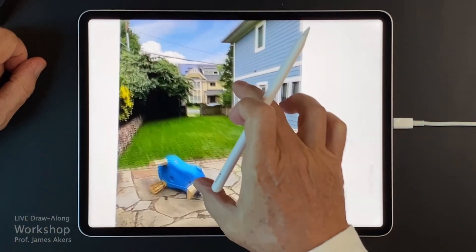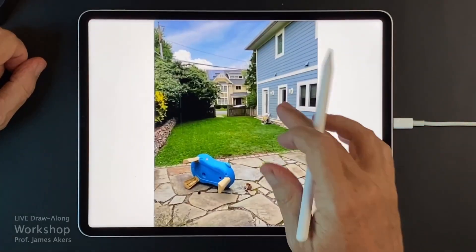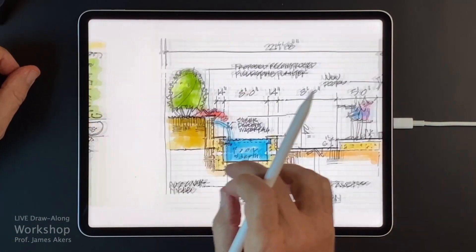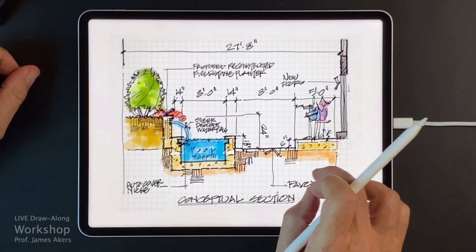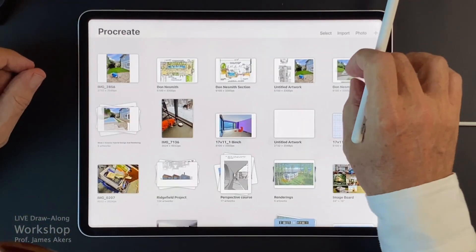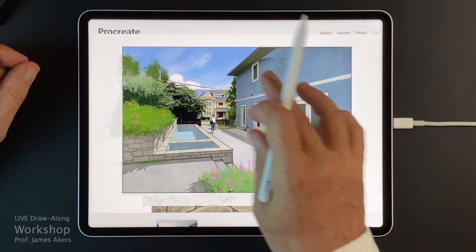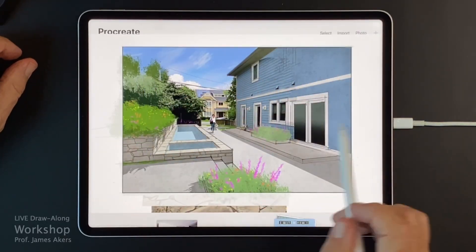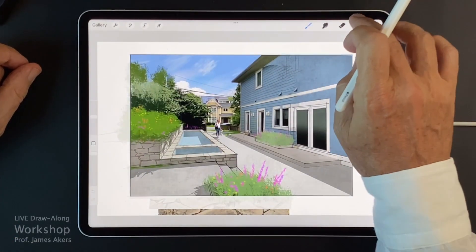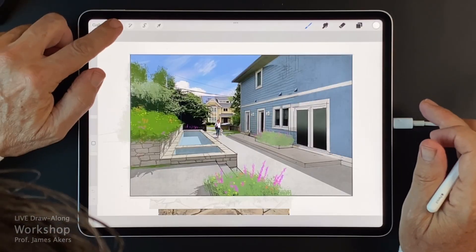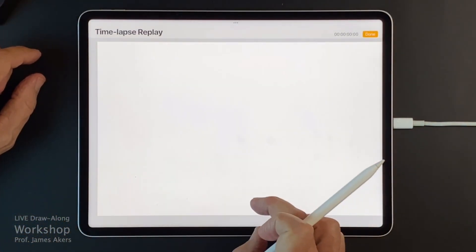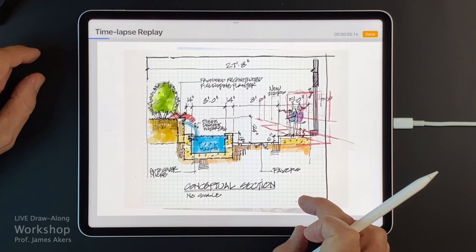My friend Don Nesmith is a landscape architect who came to me and said, look, I really don't have time to do this rendering but I have to sell this idea to this client. I also did not have a lot of time, but we could put this much together for him in time for the meeting. So let me show you how we did that — I'll open up the video replay and we'll start here, using my finger to slide back and forth.